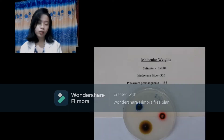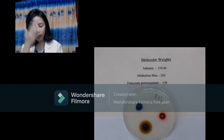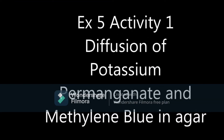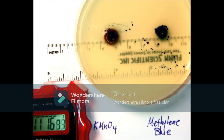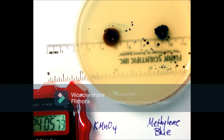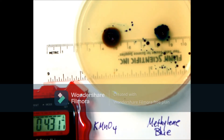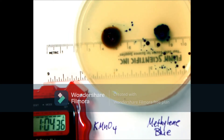We also learned about the diffusion of dye. We were asked to observe the diffusion of dye through agar gel. We used methylene blue and potassium permanganate. Methylene blue has the higher molecular weight and potassium permanganate has the lower molecular weight, so potassium permanganate diffused more rapidly than methylene blue, and its radius was a bit bigger.